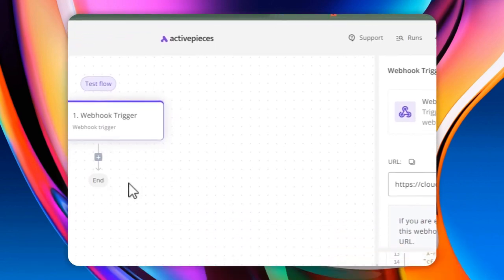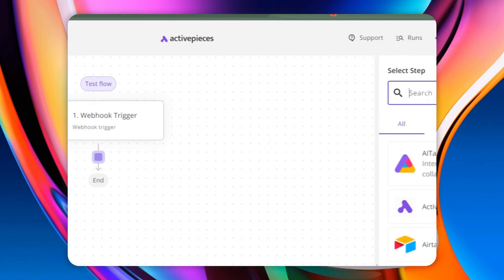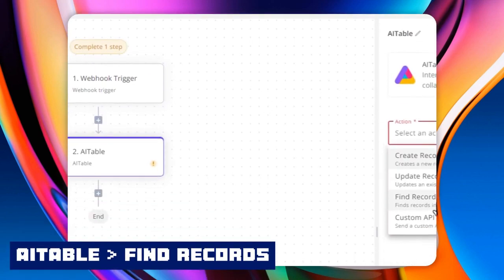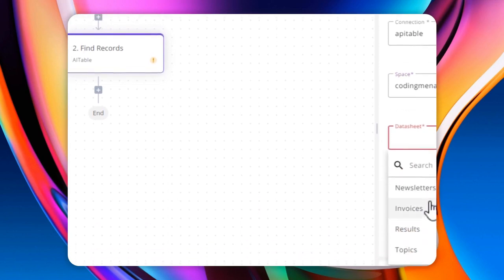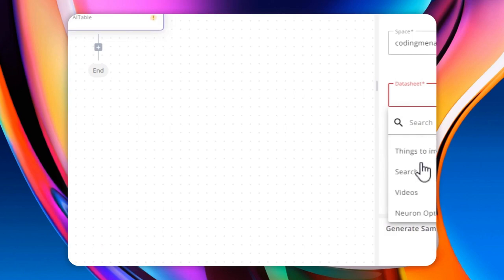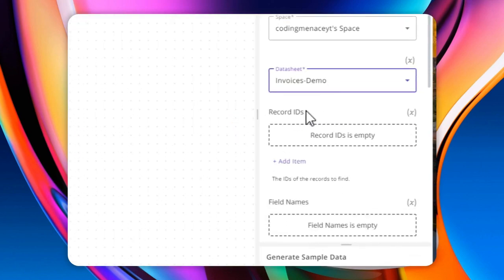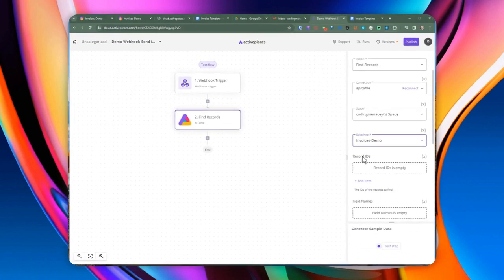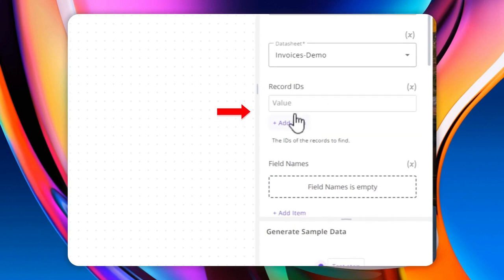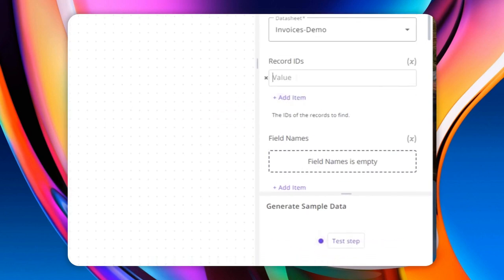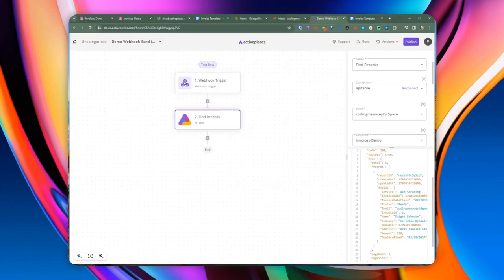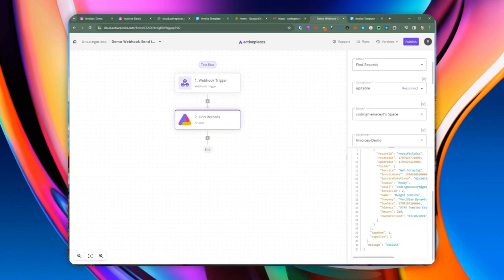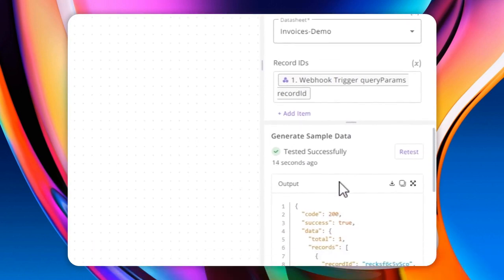From here we can specify the record ID. Since we passed in the record ID as a query parameter, we can pass it in here to locate exactly one record. We drill down to the query parameters and insert the record ID. It found exactly one record — exactly what we're looking for. Since we're specific about the record ID, it only returns one record. Next, we're going to be working with Google Drive. We're going to be adding a step to search for a folder.